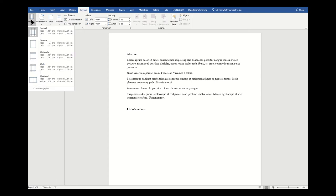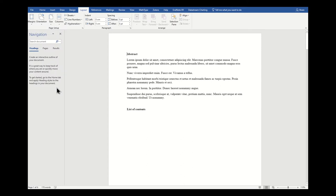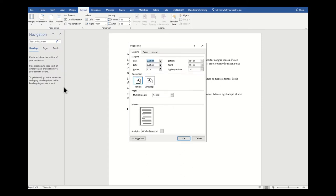As you can see, Microsoft Word automatically presents us with a series of margins it thinks we might want, but we want to actually make custom margins because this is our thesis after all, and we have to make sure that we're following the university's guidelines.